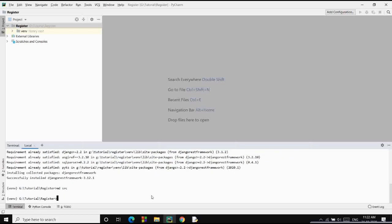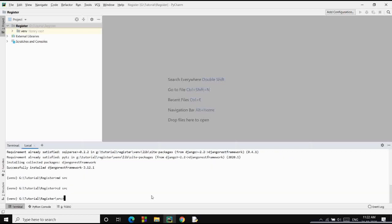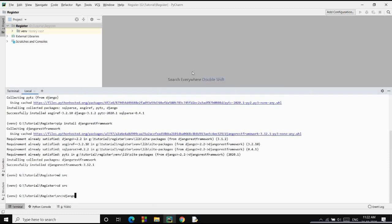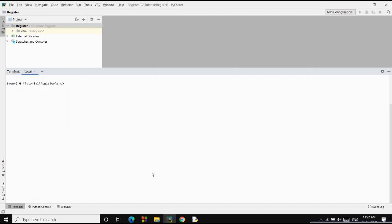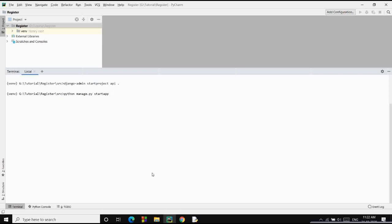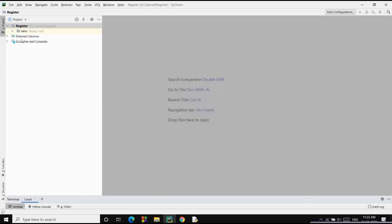Let's begin building our project. First of all, I'll create a source folder and move inside it. Here we'll start a Django project using 'django-admin startproject' and let's keep the name of our project as 'API'. We'll also start an app using 'python manage.py startapp' and name it 'data', where we'll have all our data.